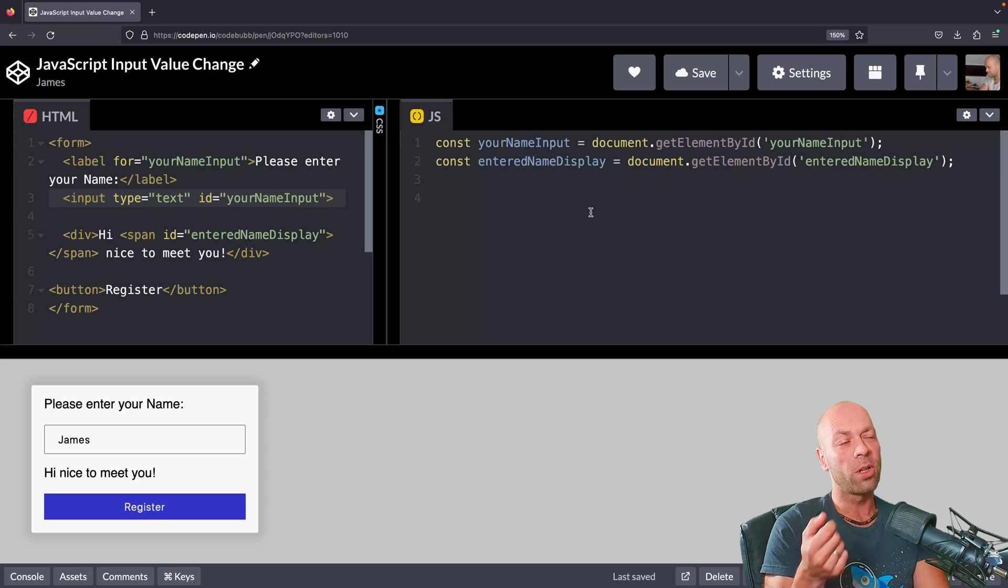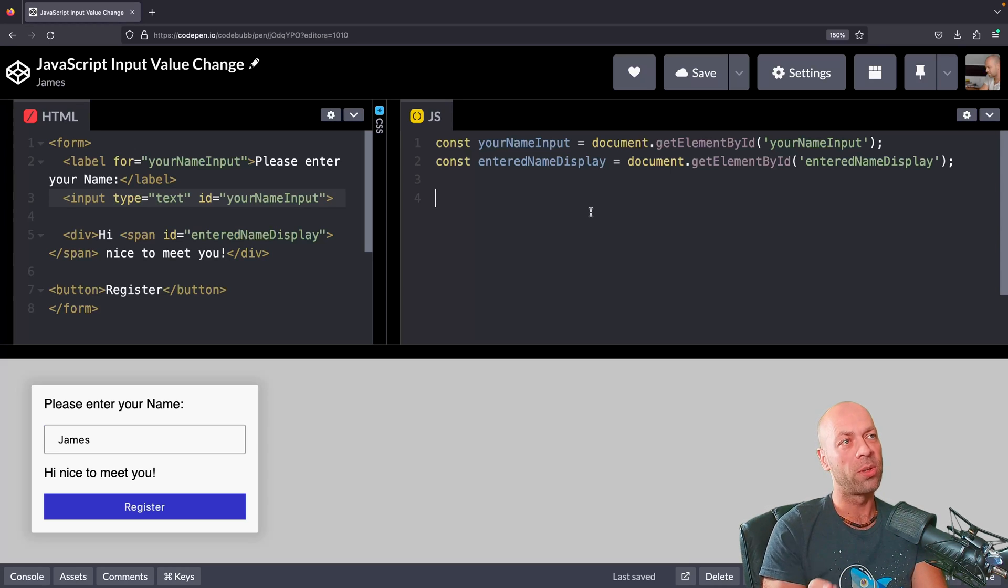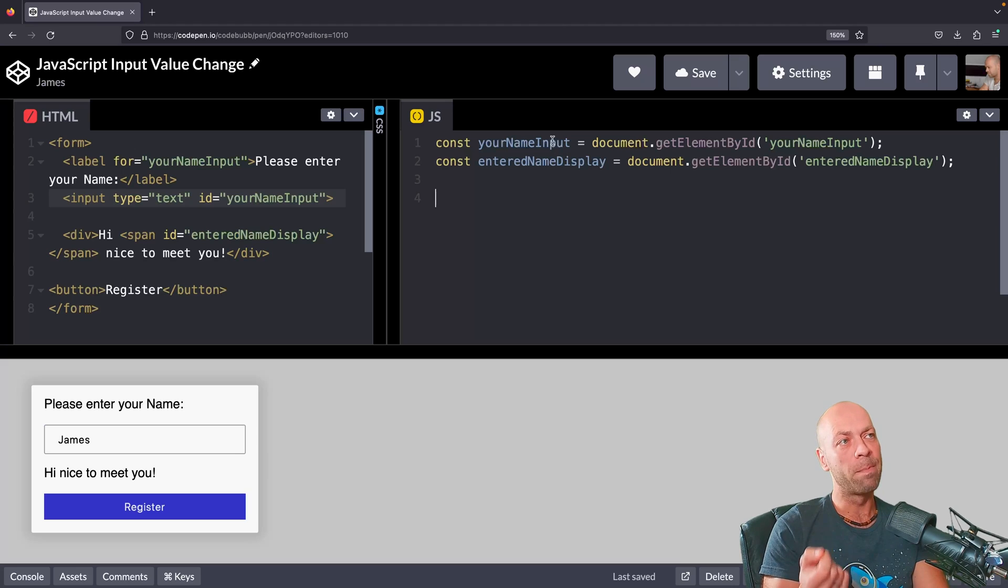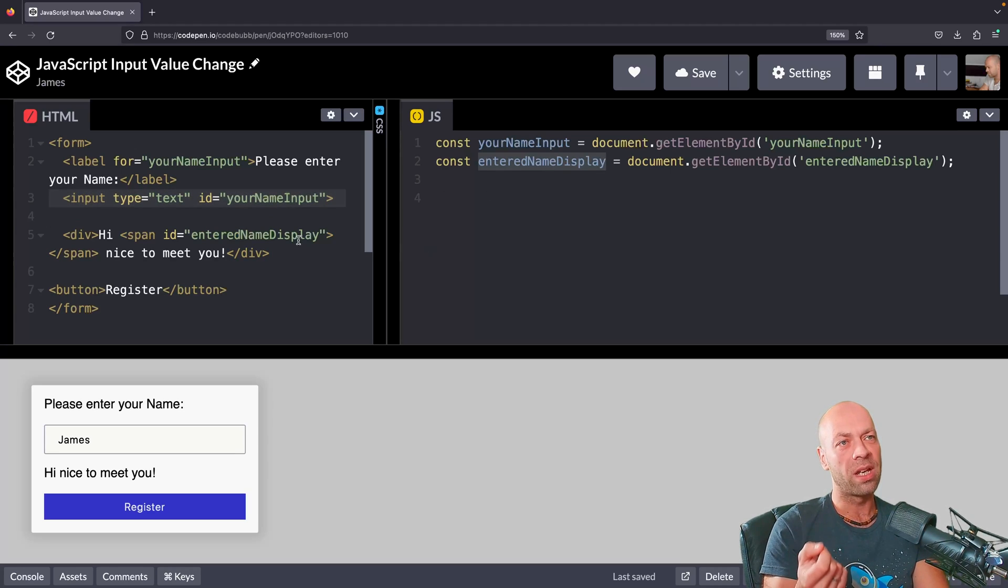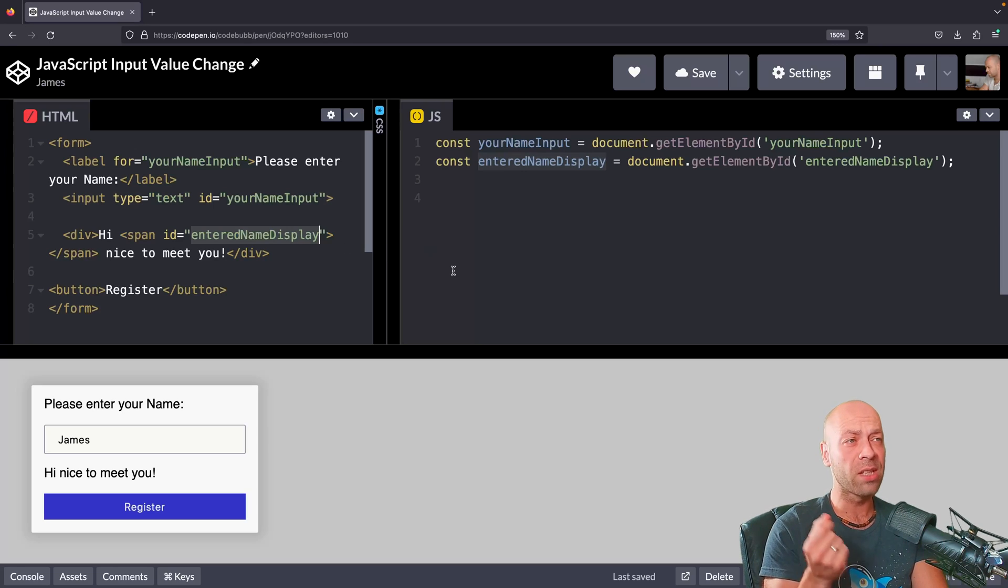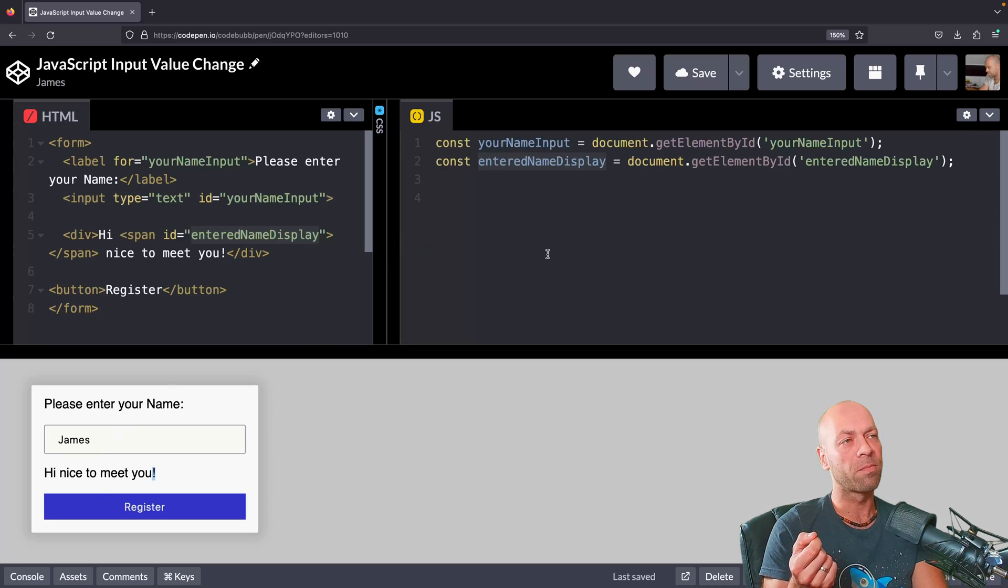I've already pre-selected the two elements that we need in our JavaScript code. The first is the input itself, which is the text input here. The second is the span with the id of entered name display, and that's what we're going to use to actually update this message down here.